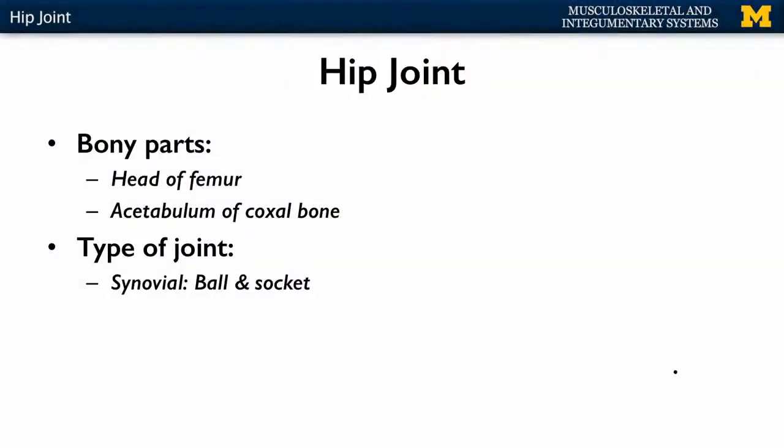Let's continue our discussion of the main synovial joints with the hip joint. The hip joint is another example of a ball and socket joint. The other main one, if we recall, is the shoulder joint.